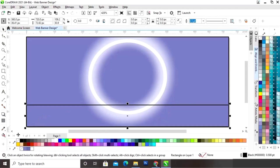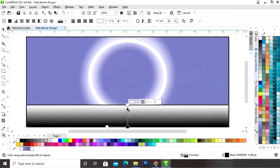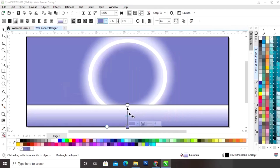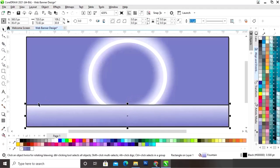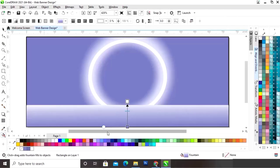Now we will select the second rectangle and select the interactive fill tool from the toolbar and apply it. Now we will change the color — we will select the color with the eyedropper tool. Now we will adjust the interactive fill tool and remove the outline. Again we will adjust the interactive fill tool.